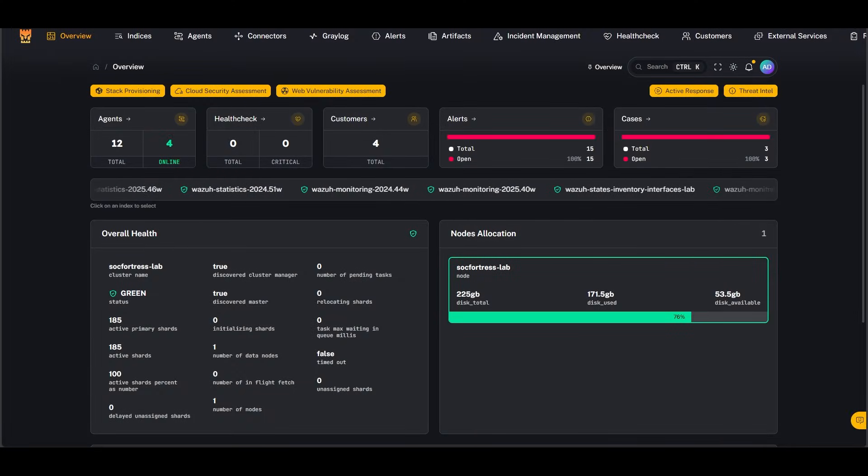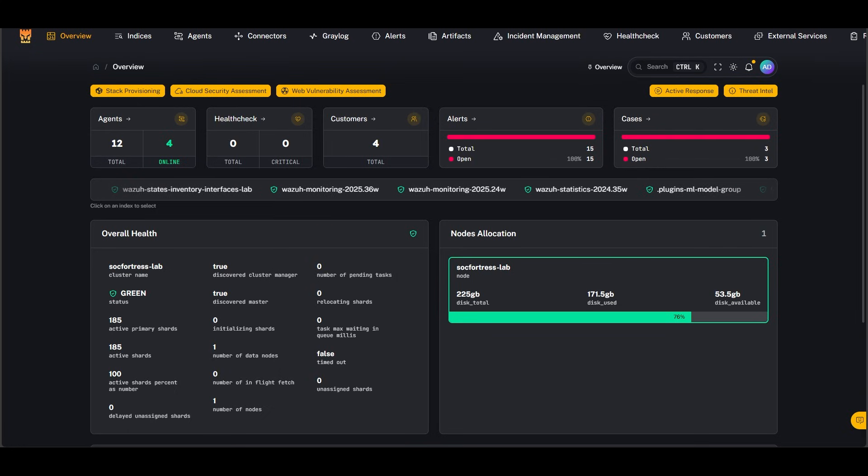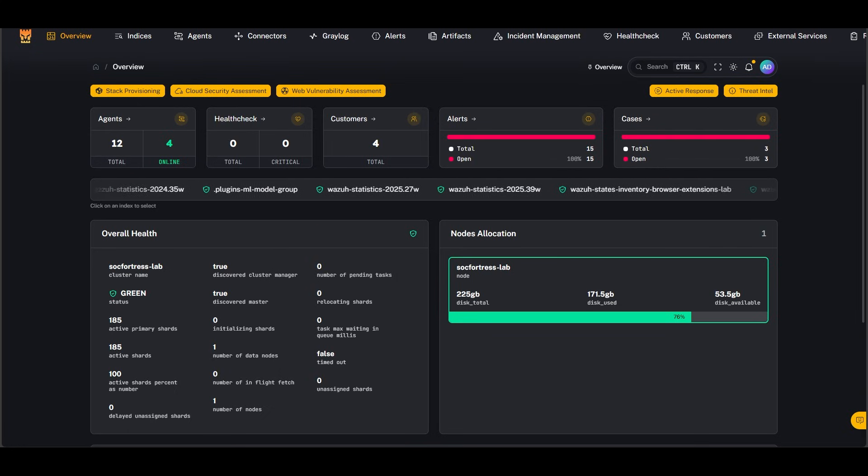Hello everyone, my name is Amin Moussa and I'm a security engineer at Sock Fortress. In this capsule, I'm going to show you step by step how you can handle an incident response using the Sock Fortress SIEM Stack.